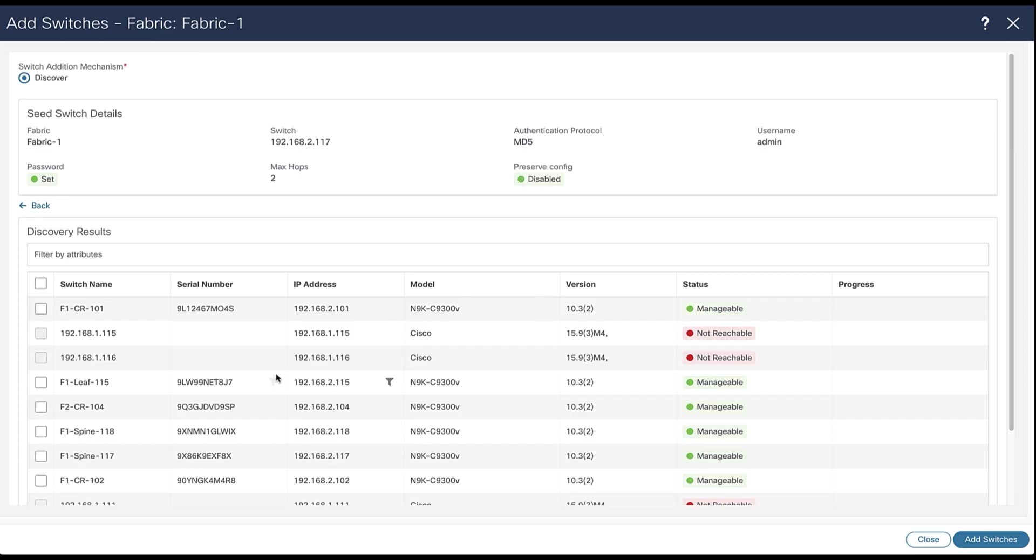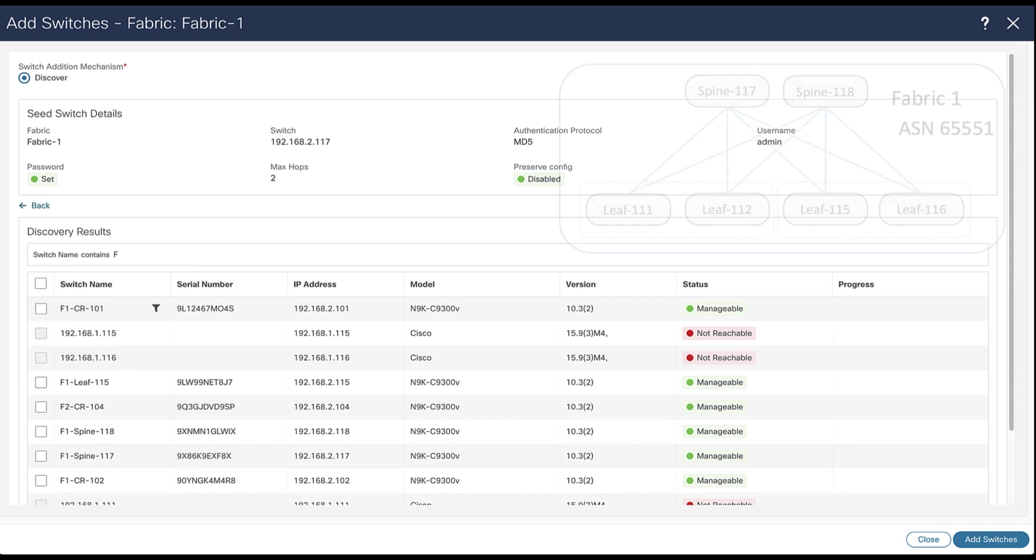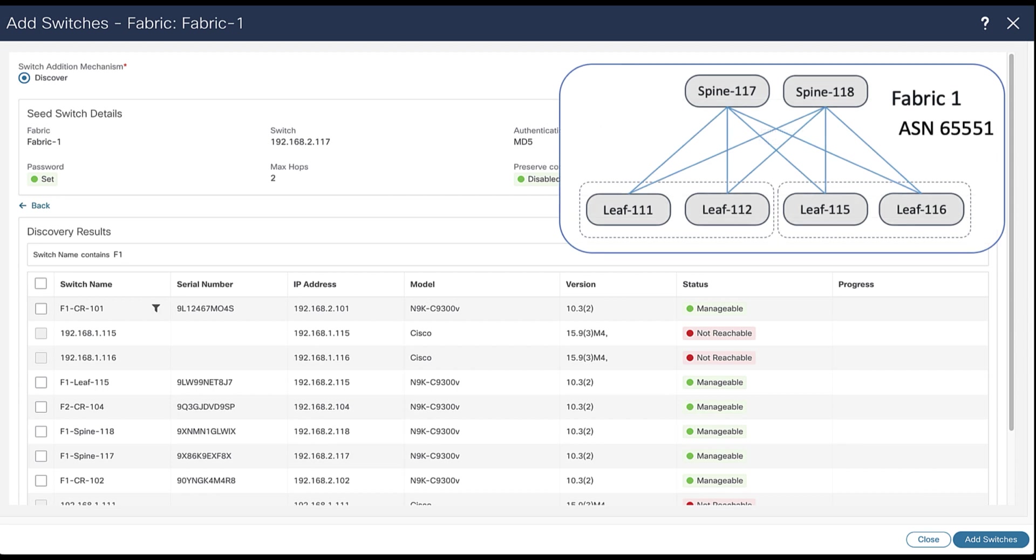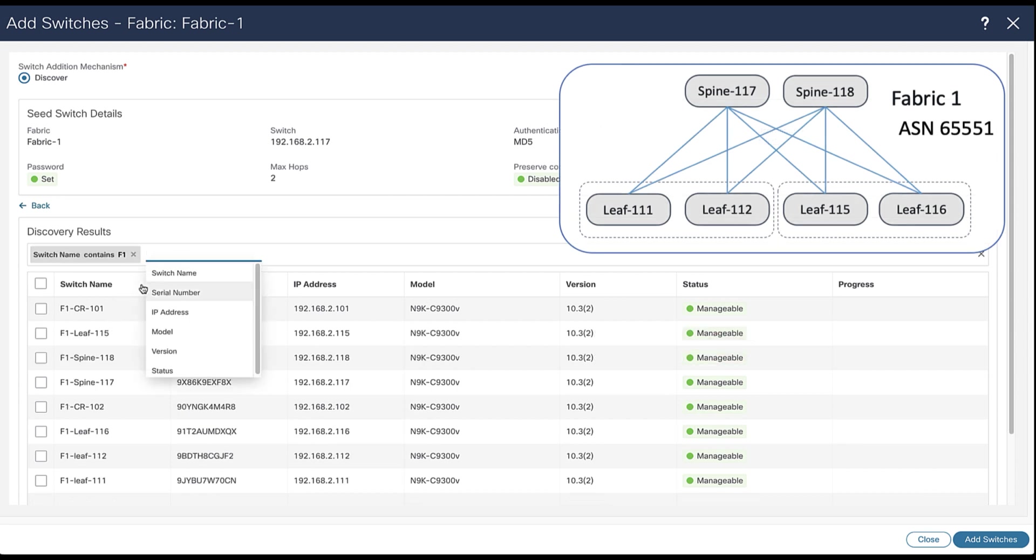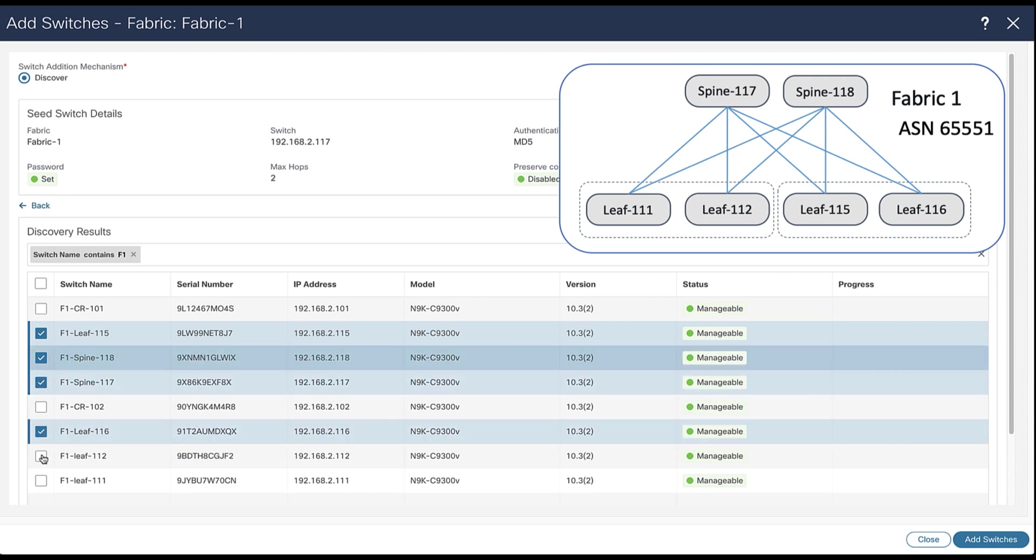NDFC discovers all the switches of interest. You can filter on the name to display only the switches from fabric one, for example. Select all and only the concerned switches, and add them into the new fabric.